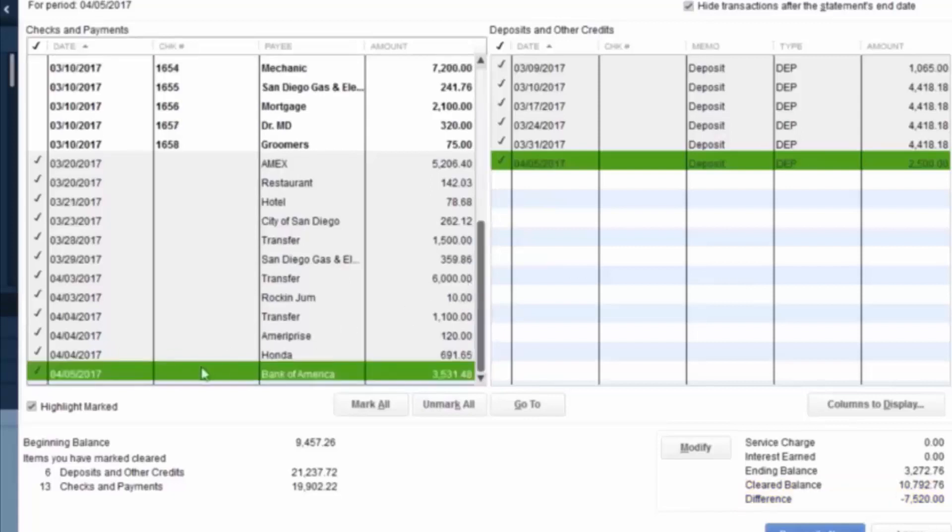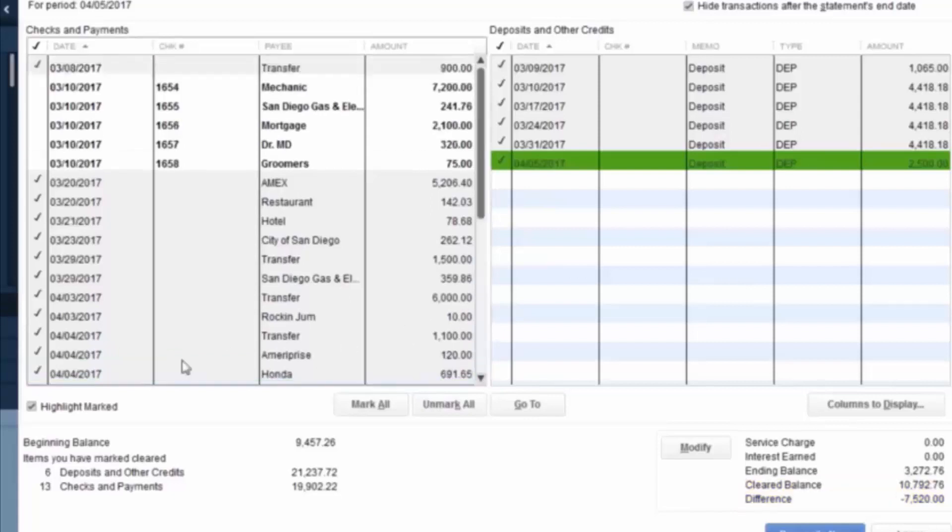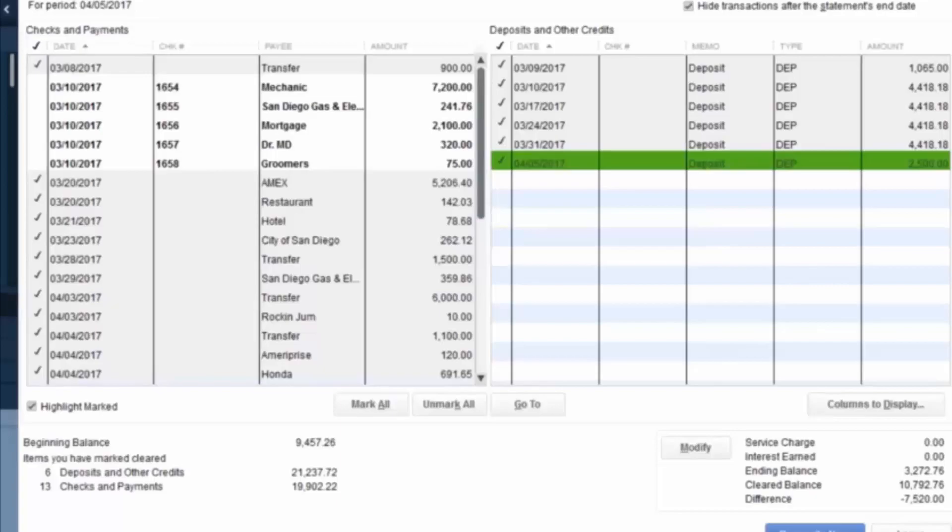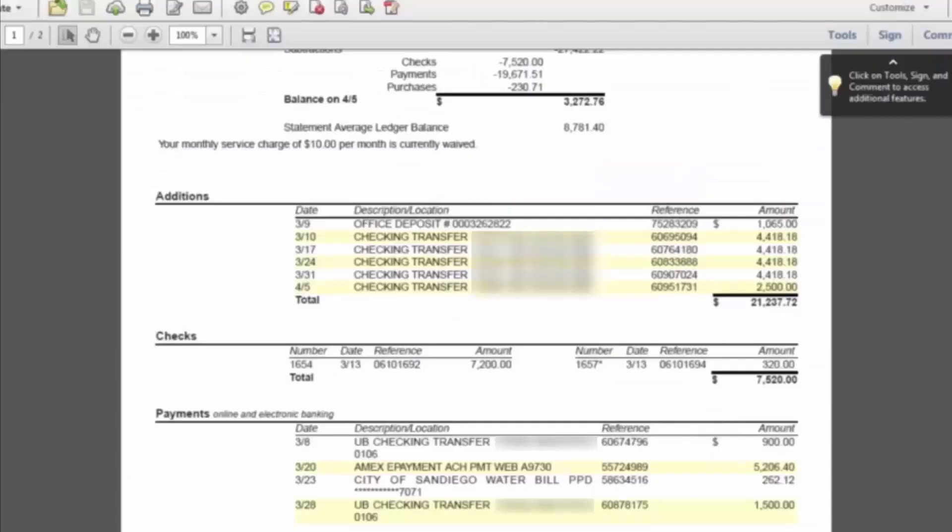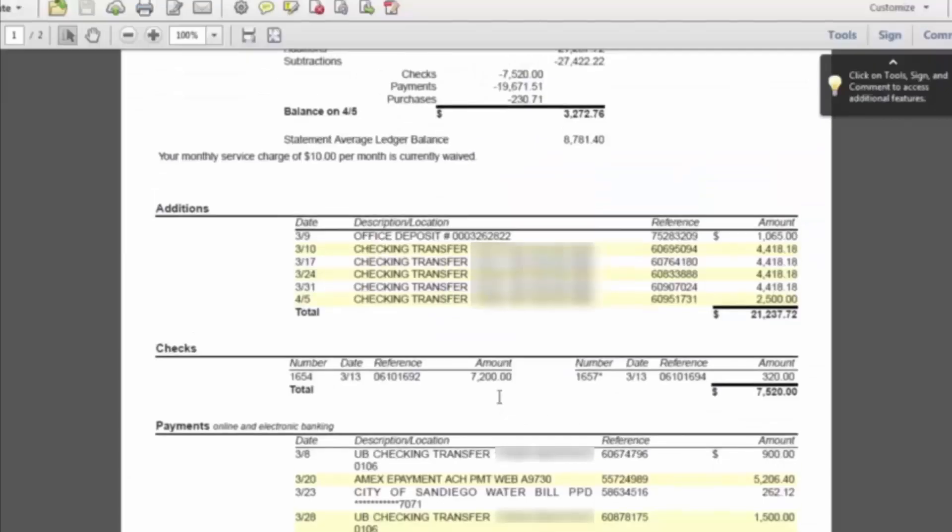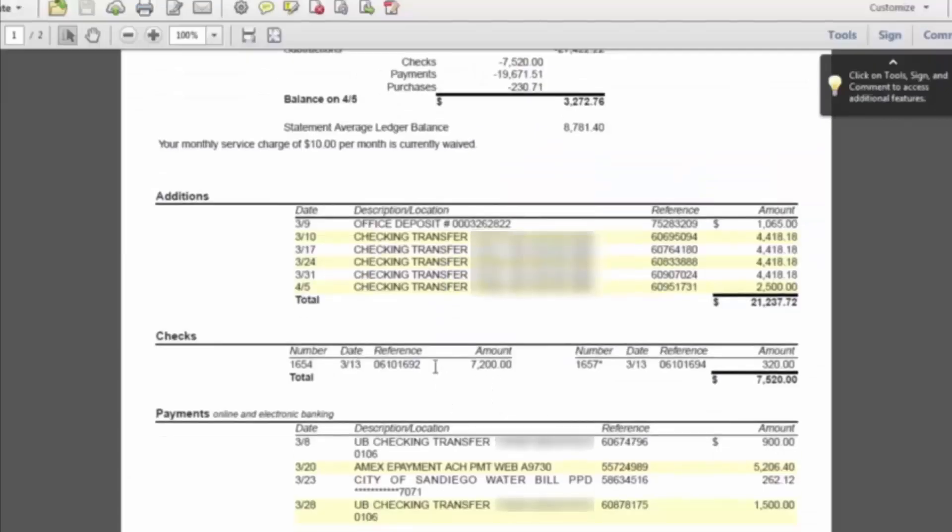So we checked off all of the electronic transfers and ATM charges, and that leaves the actual checks that were cut in the month of March. Now if we go back to the bank statement, we will see that two checks cleared. Check number 1654 for $7,200, and check number 1657 for $320.